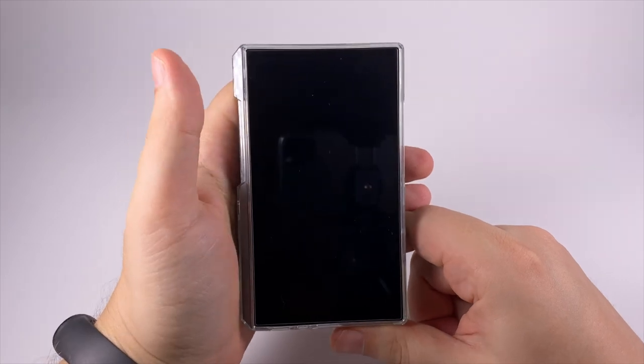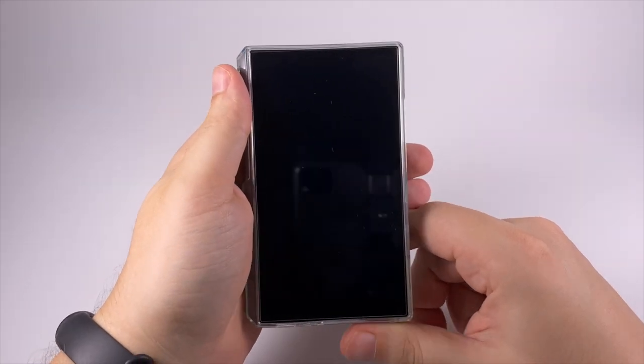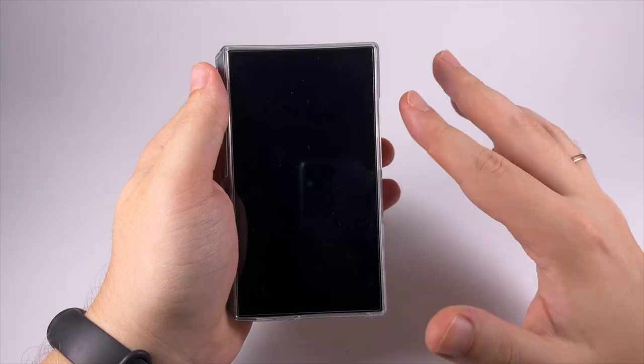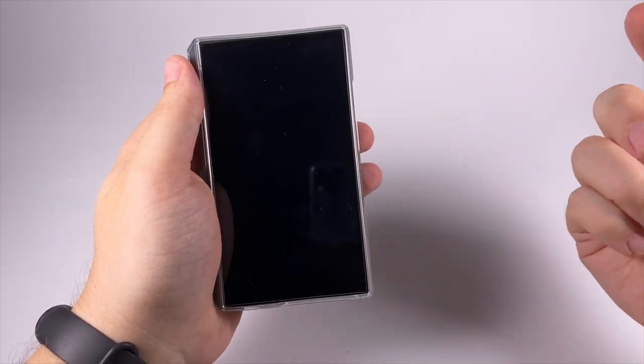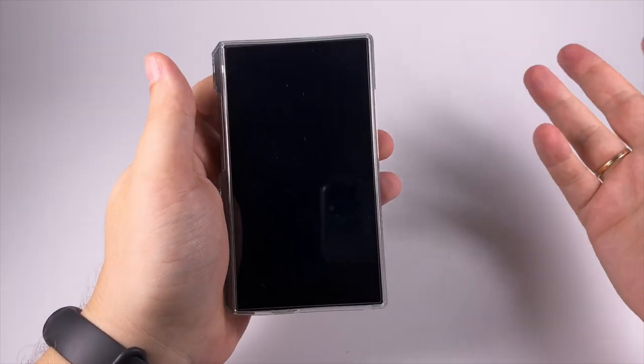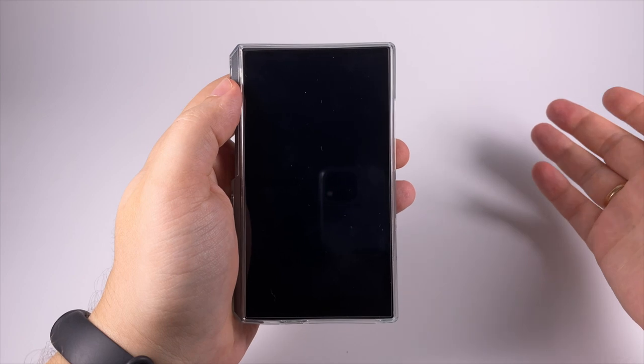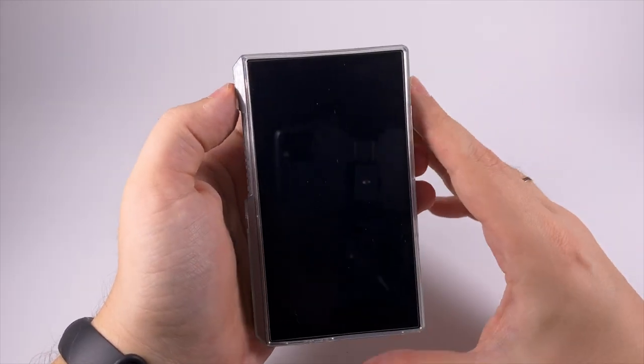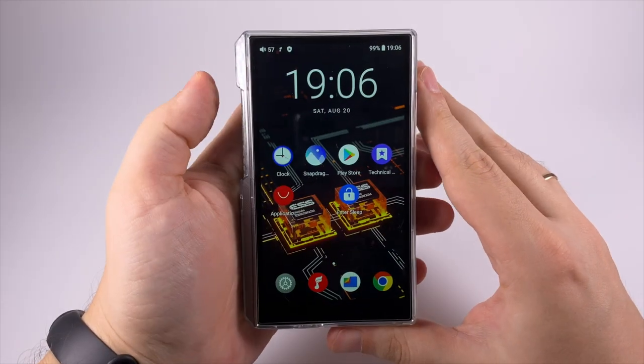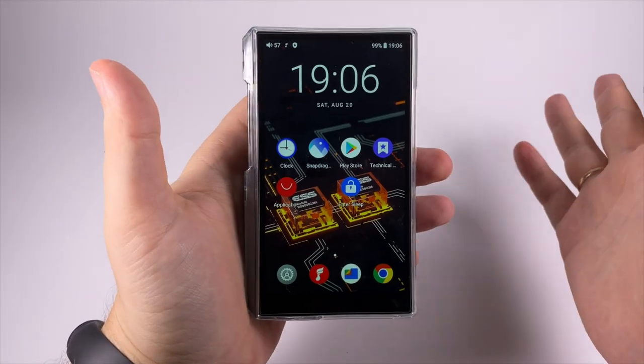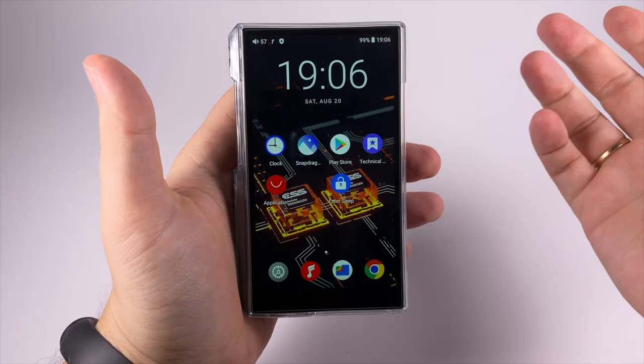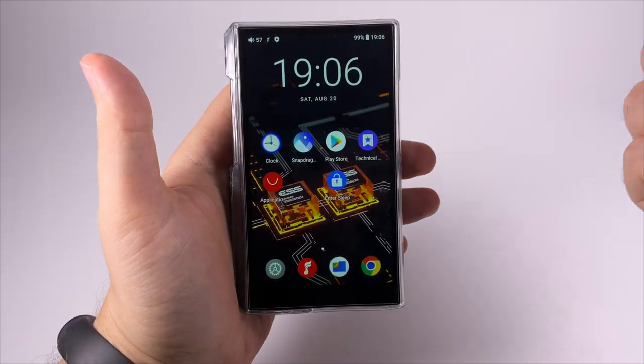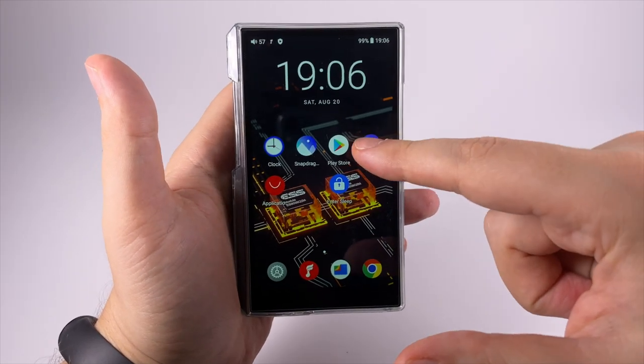In terms of firmware, it's really similar to the previous generation of FiiO players. If you're familiar with it you can skip this part using the timestamp in the description. But if you're new to FiiO players, let's have a look at what we've got here. Basically it's Android 10 with Google Play Store available.